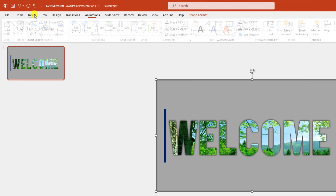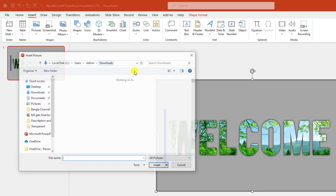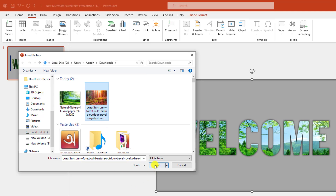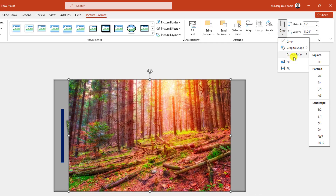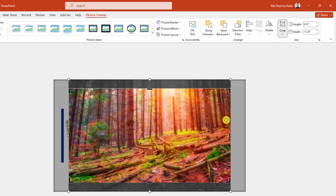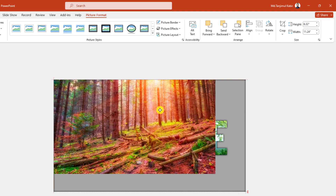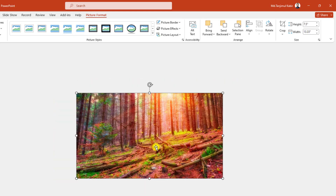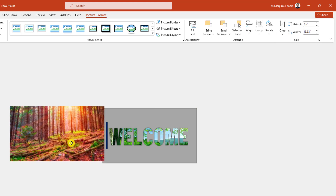Now I need to insert another picture. Go to Insert, go to Picture, go to This Device, click on this picture, and click Insert. Go to Crop, Aspect Ratio, click 16:9, click outside, and make sure it also covers the whole slide. Zoom out and place the picture.